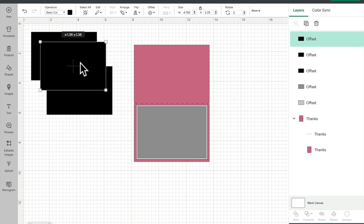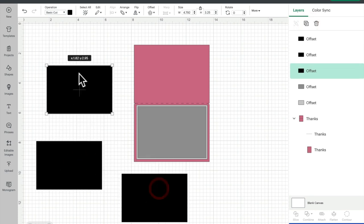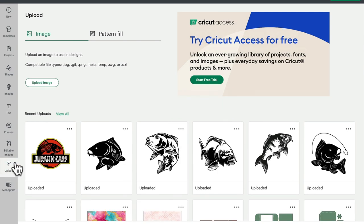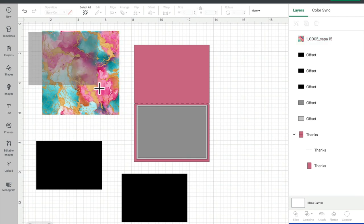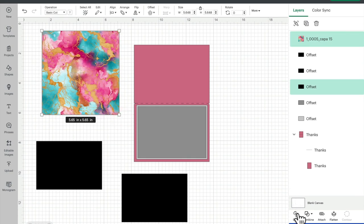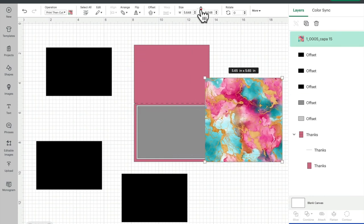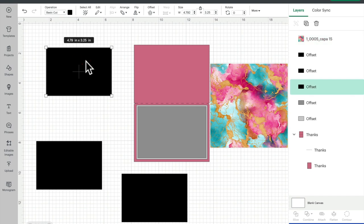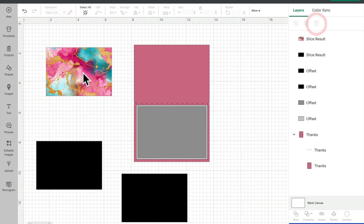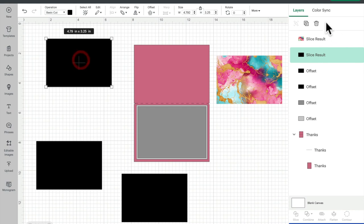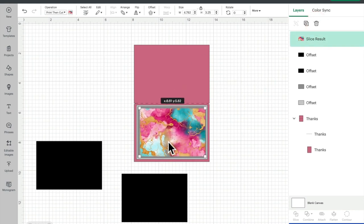We have a couple of options for creating our image. The first is to upload an image - a simple background image, a photo, a watercolor, whatever you want. One option is to simply place it over the rectangle, draw around it, and slice - get rid of the excess, keep the cropped piece. That's one way to create my background image.